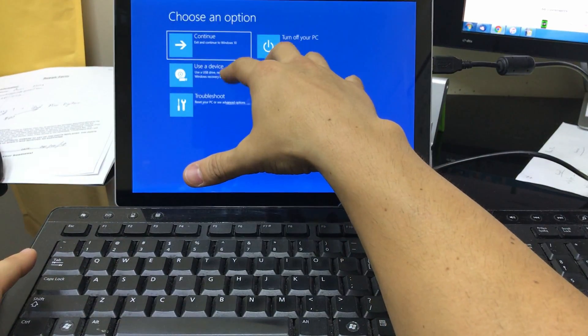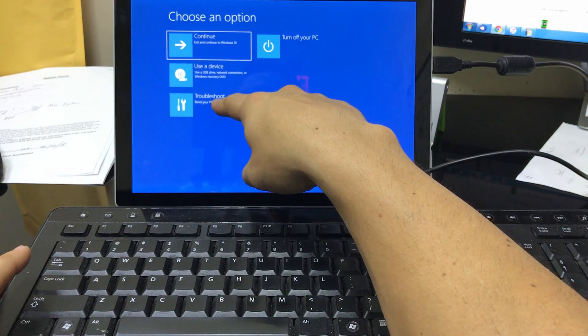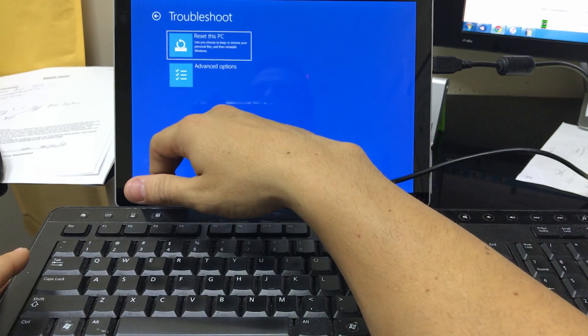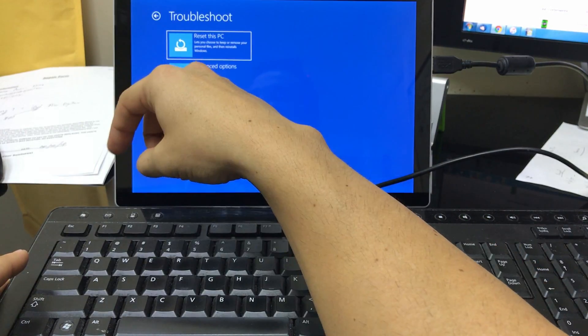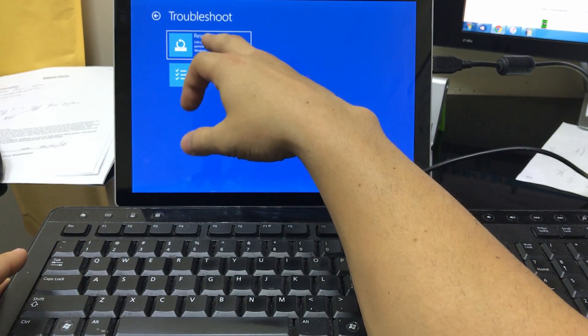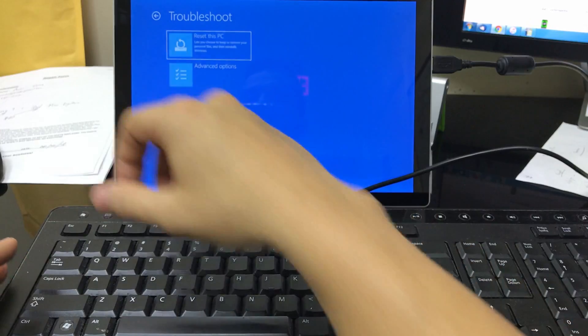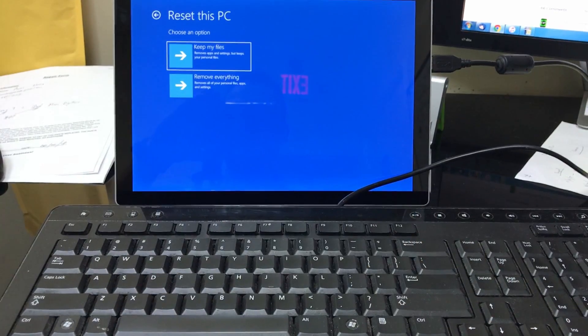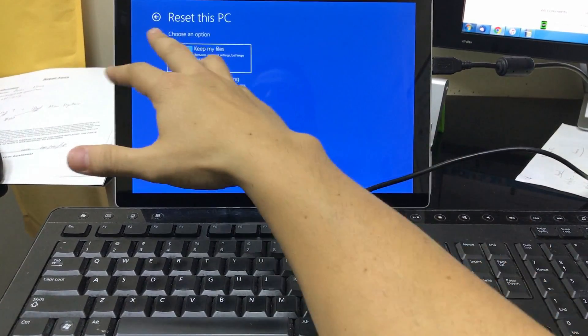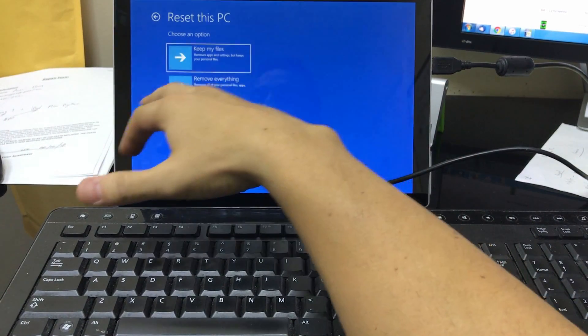So once it restarts it's gonna give you all these options right here. You're gonna select the troubleshoot option. Okay, and then here you're gonna select reset this PC, and then here select remove everything.